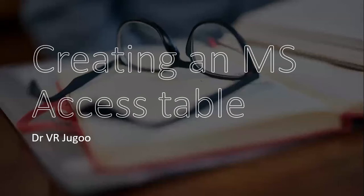Hey guys, I hope you're keeping well. In this video, I will teach you how to create an MS Access table.